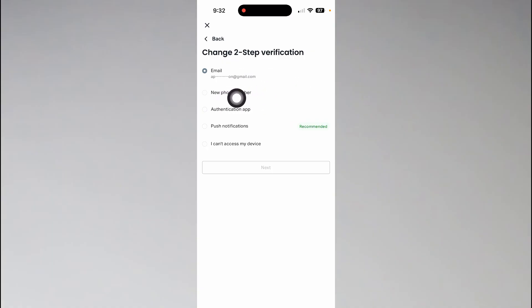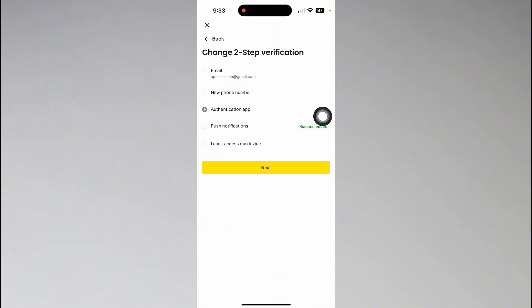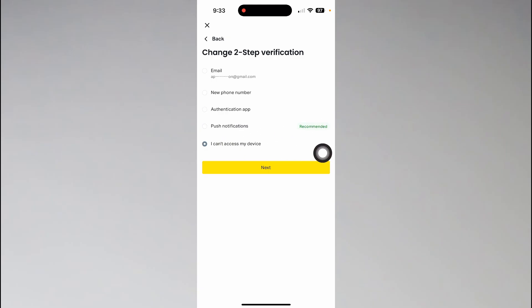You can just add an authentication app or you can go with the push notifications. Or you can just select I can't access my device if there's any problem. So I recommend these two options here: authentication app and push notification.